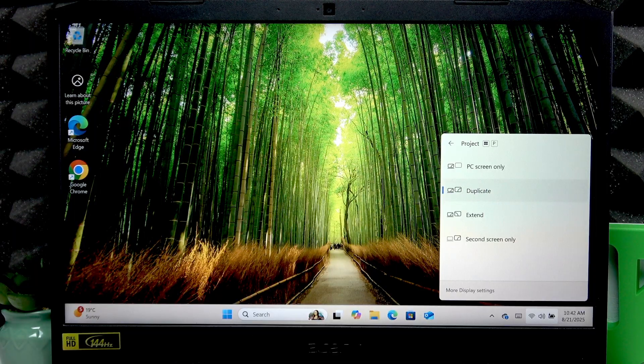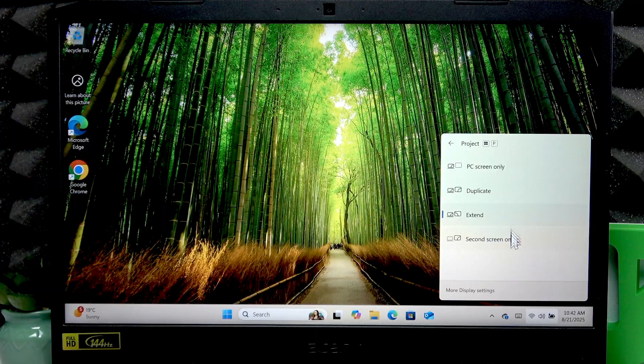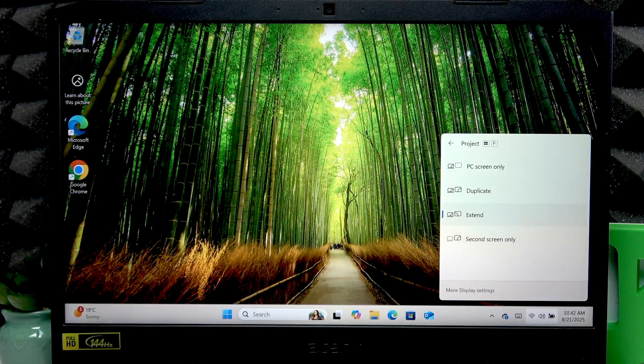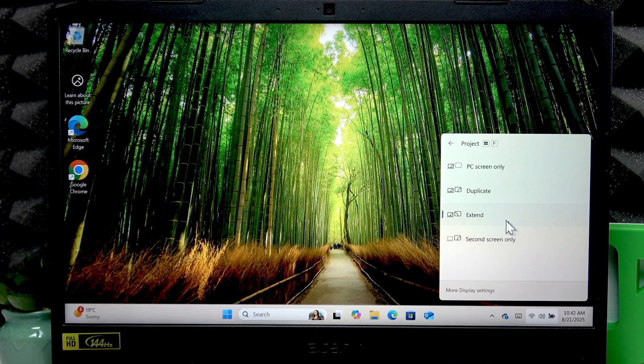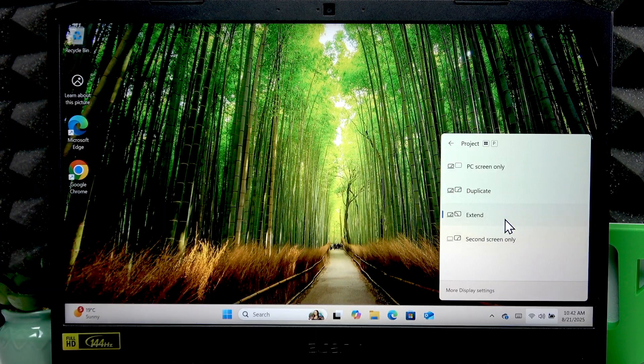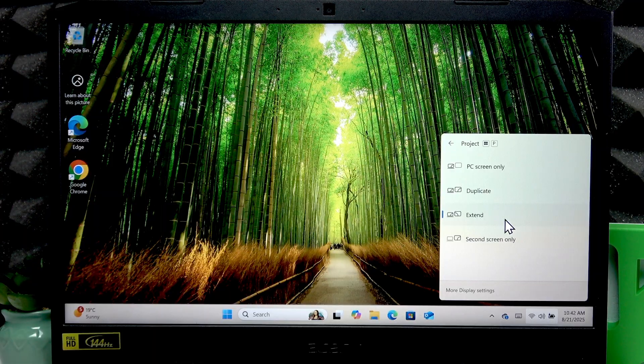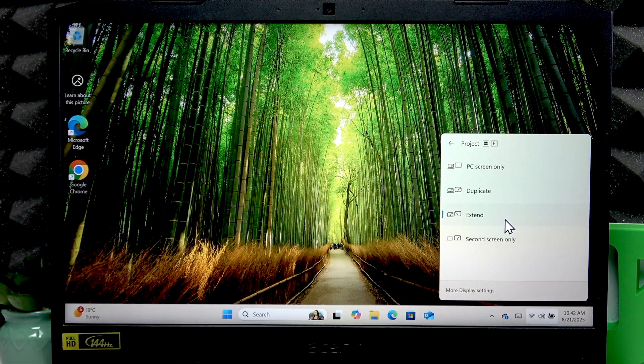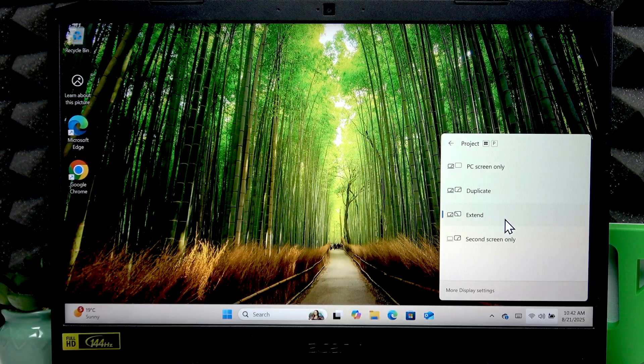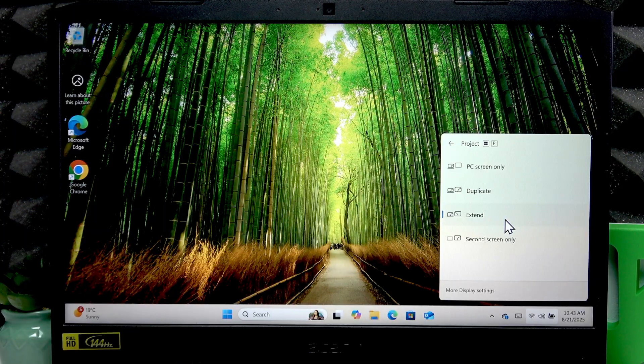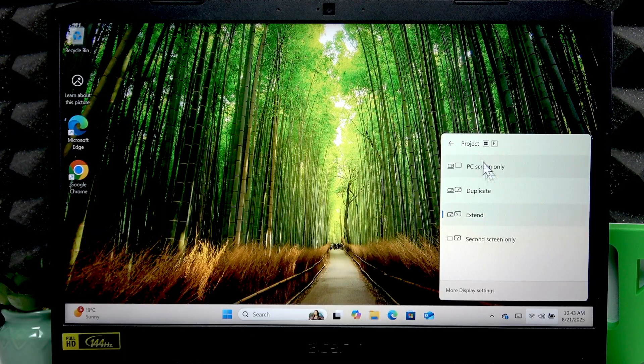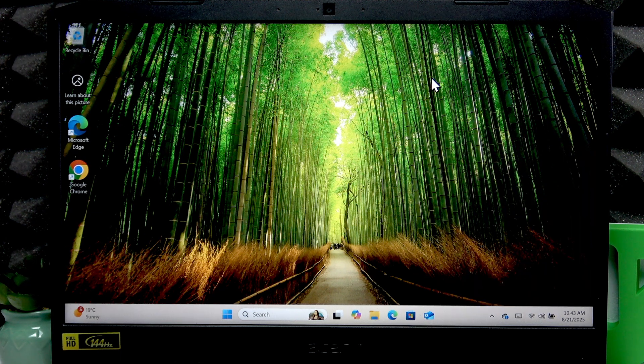...of your laptop to the monitor, or extend to make the monitor an extension of your laptop so that your screen is divided between two monitors. That's basically how you do it.